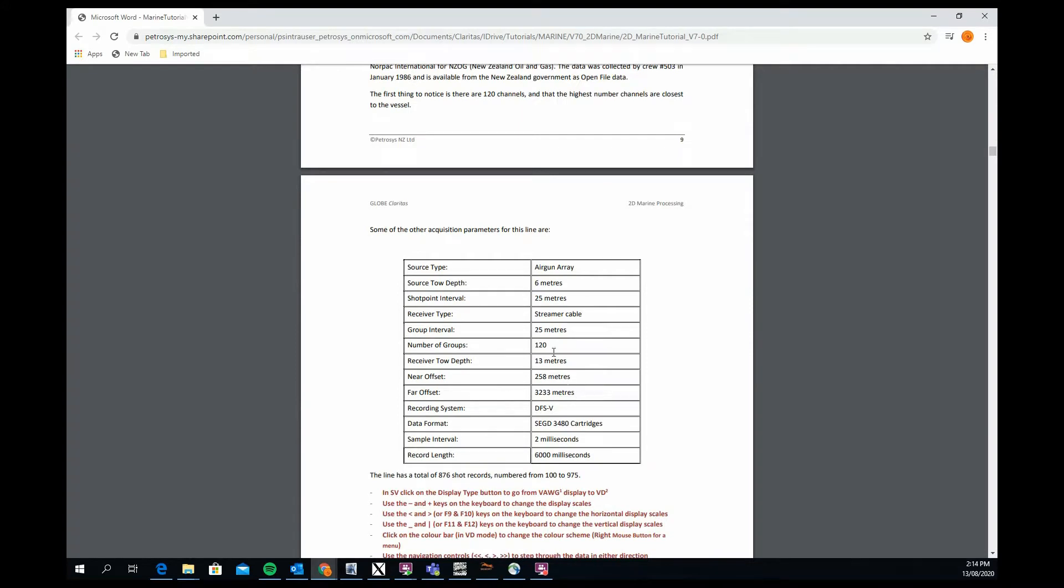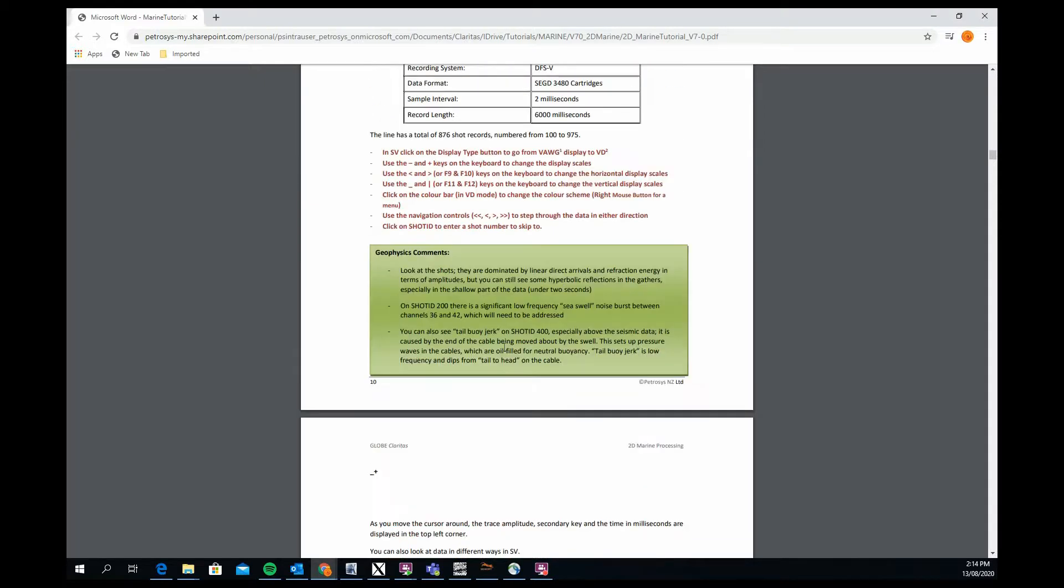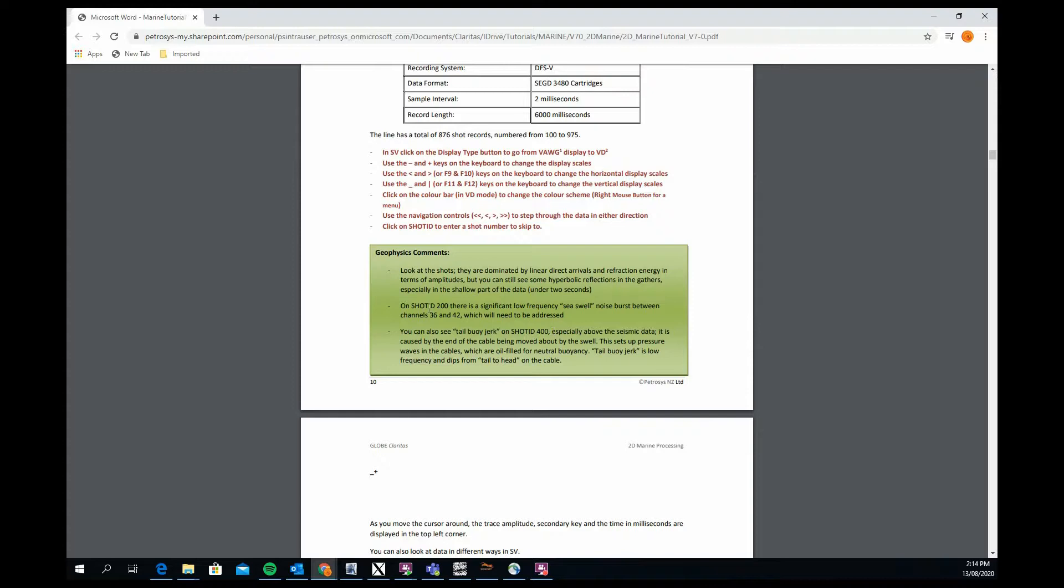You also see occasionally these green boxes, which are geophysical comments. In this case, it's trying to explain some of the information around the shots and what you're looking for when you're looking at the shots in terms of what they're dominated by in terms of direct arrivals and refraction energies. It advises you to look at shot ID 200 because there's some low frequency scroll noise burst on there as well. Also, if you look at shot ID 400, you can see what's described as tail buoy jerk.